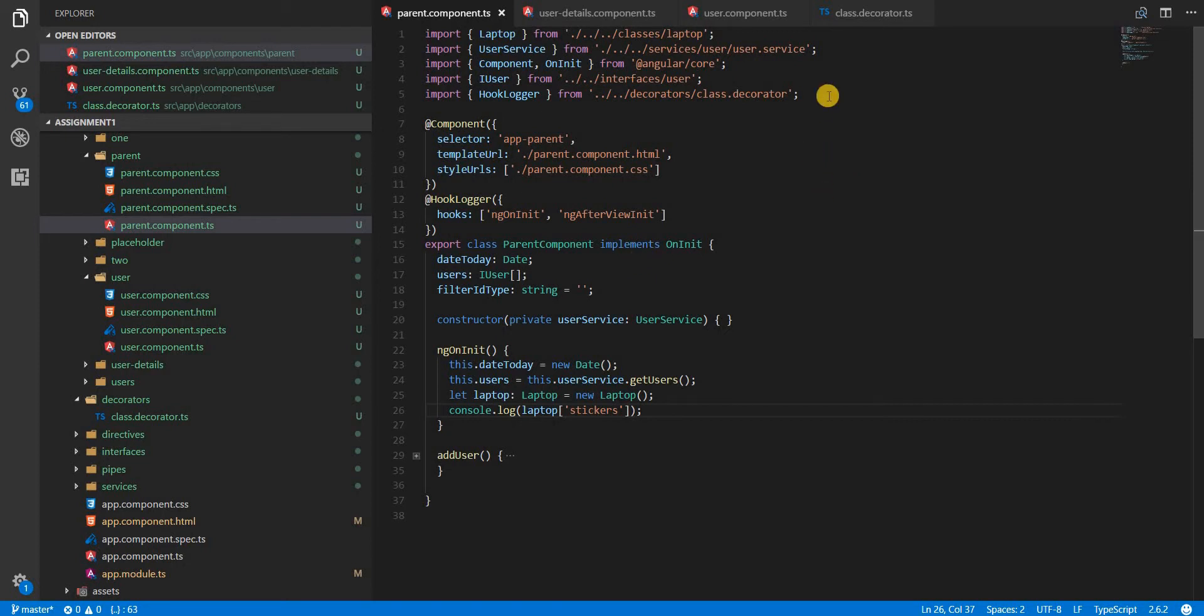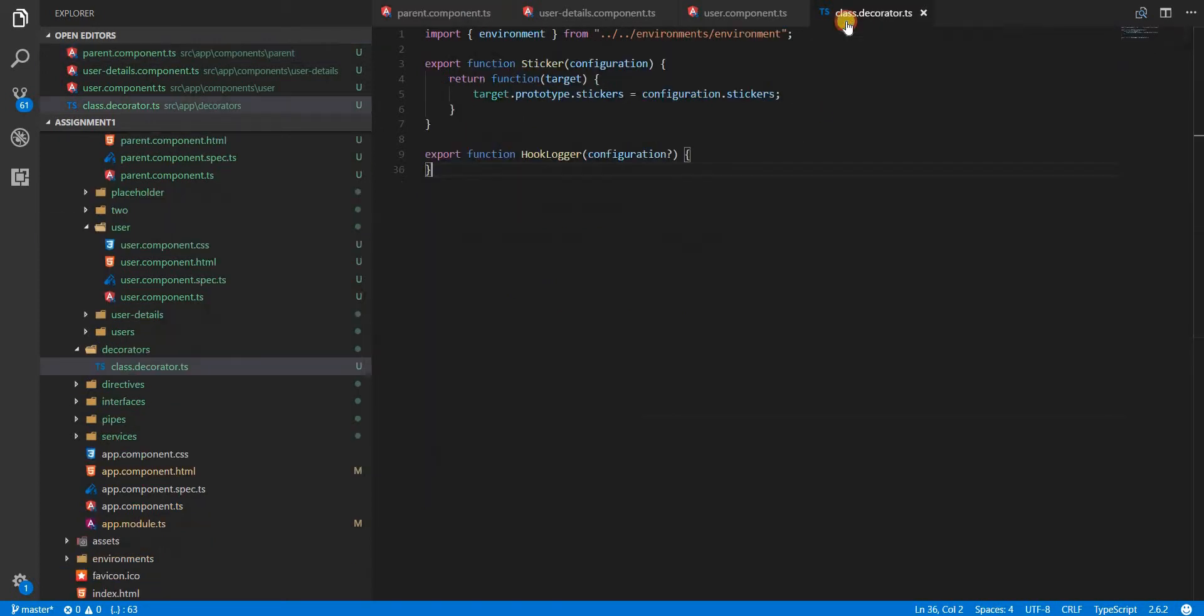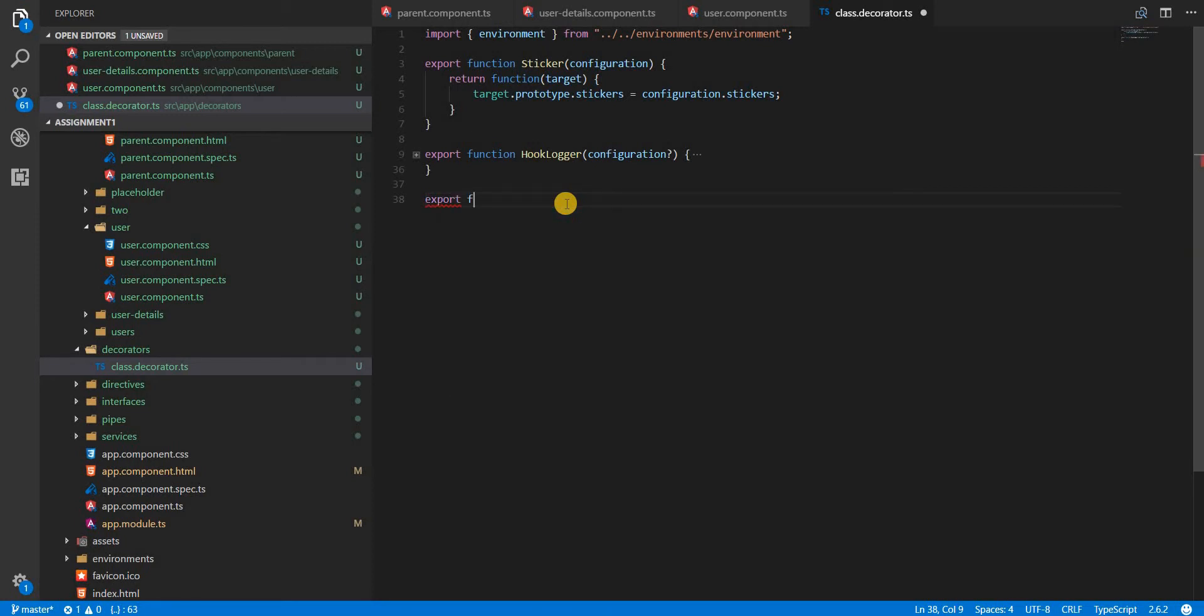To do that, let's first create the decorator itself. Let me name this read-only and this is going to receive a value.